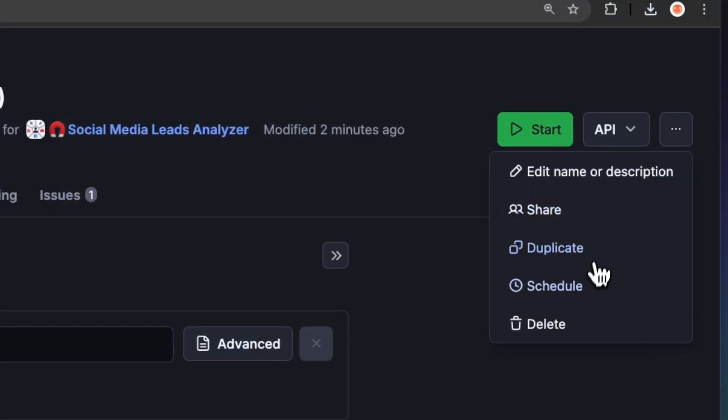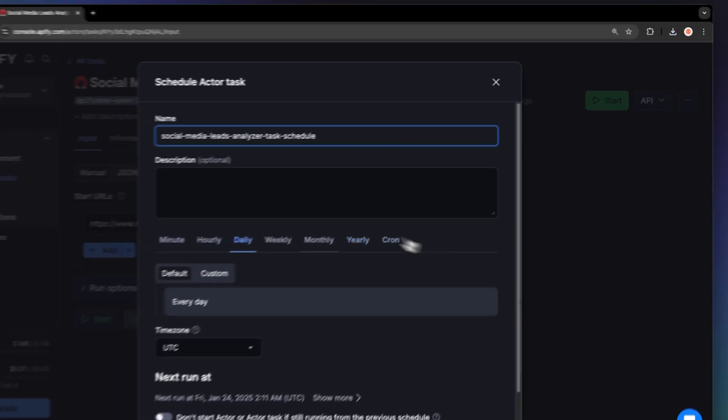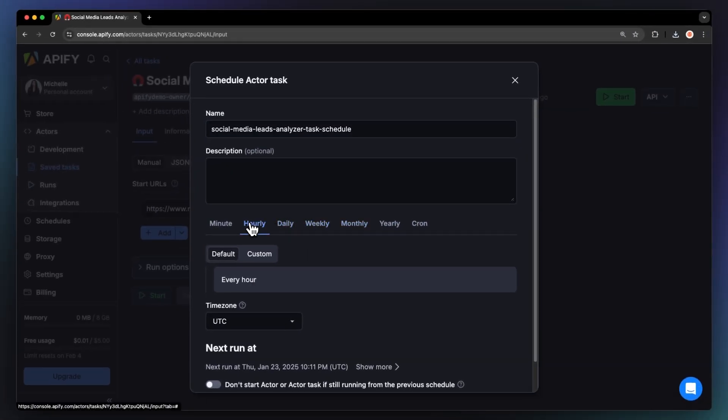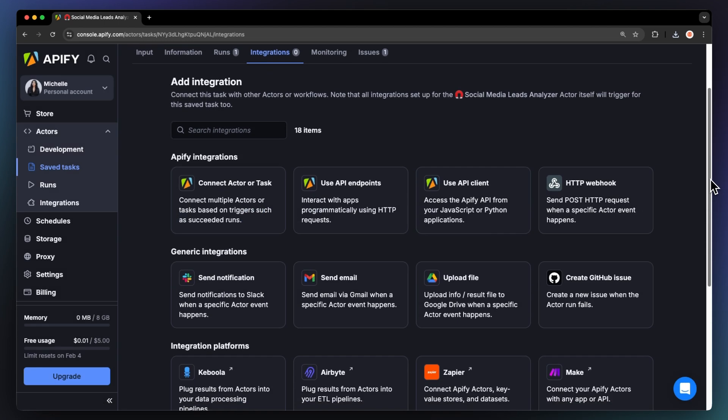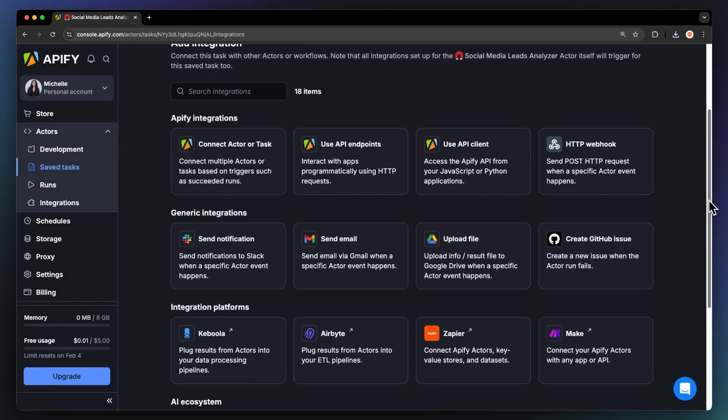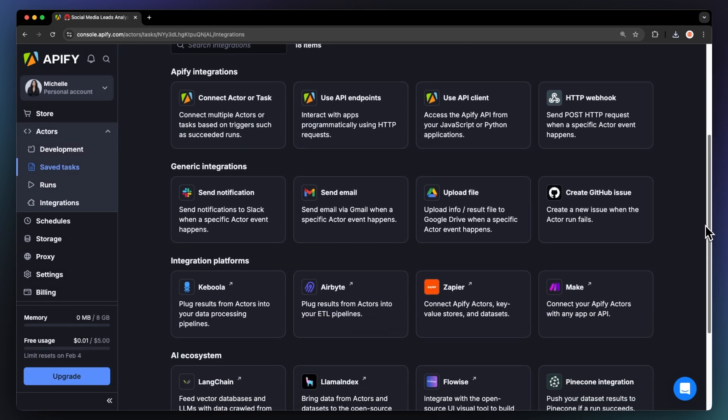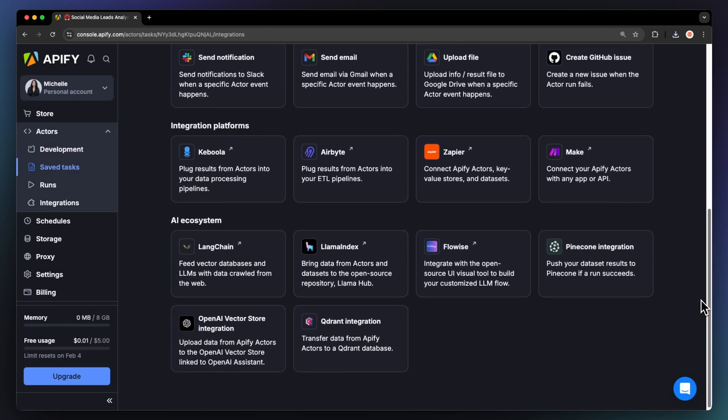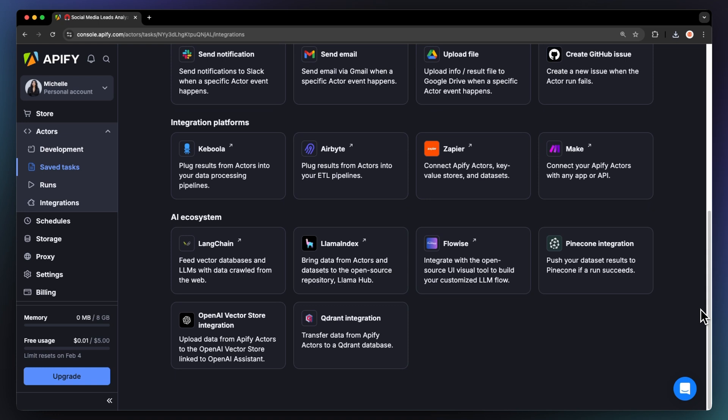If you want to automate your workflow further, you can schedule Social Media Leads Analyzer to run at regular intervals. Choose your task and hit Schedule. You can select how often you want to run the actor. You can even connect the actor to other cloud services such as Google Drive, Zapier, or any other Apify actor.